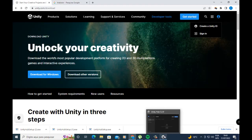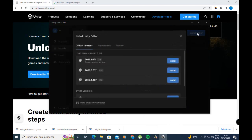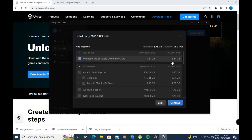Then go back to Unity Hub and go to Install Editor to install the latest version of Unity. You can download this version of Unity here, then go to Install. You can uncheck Microsoft Visual Studio — we don't need it.